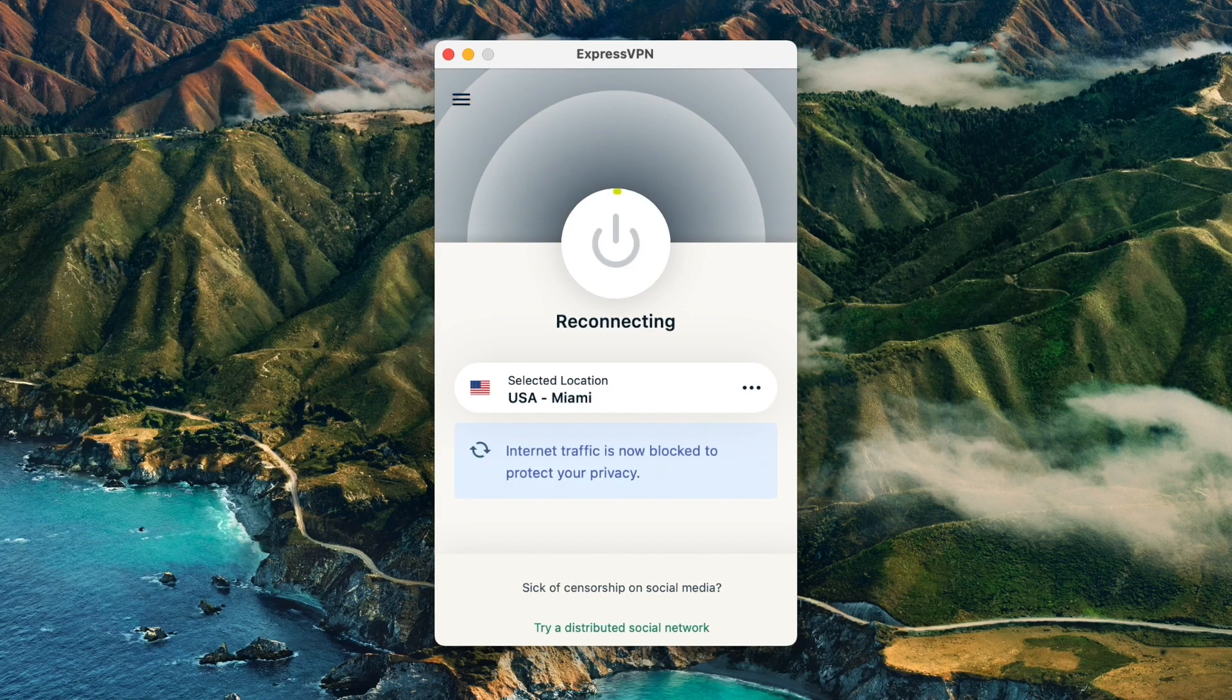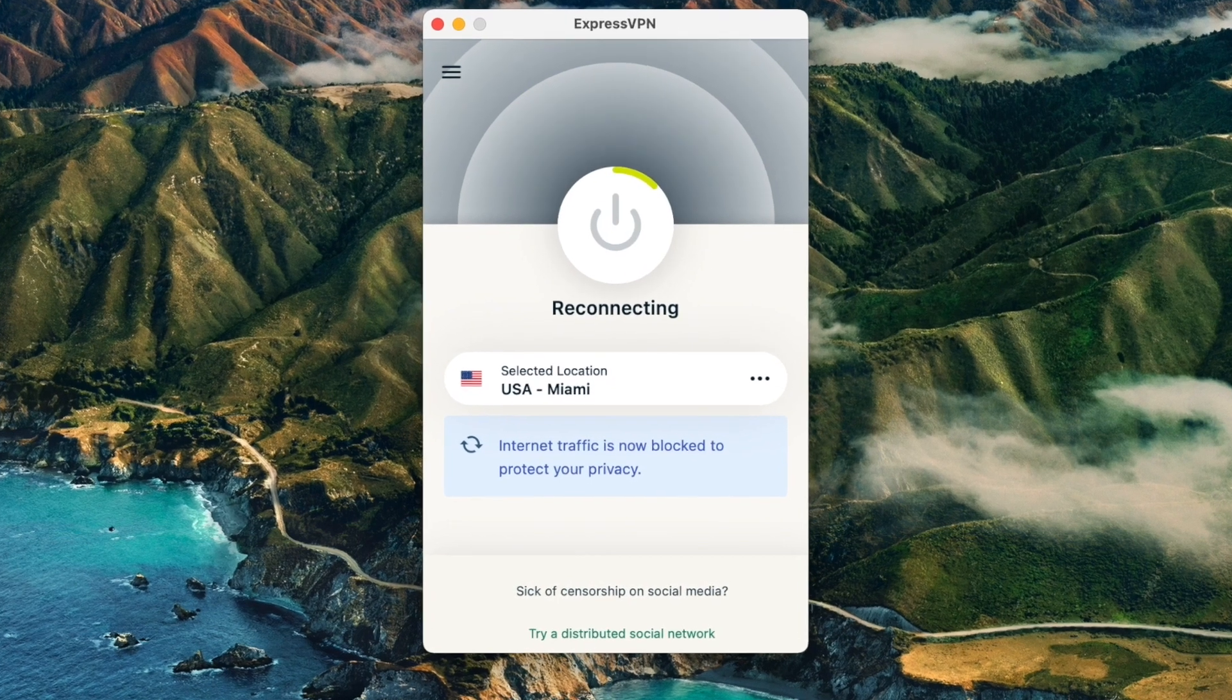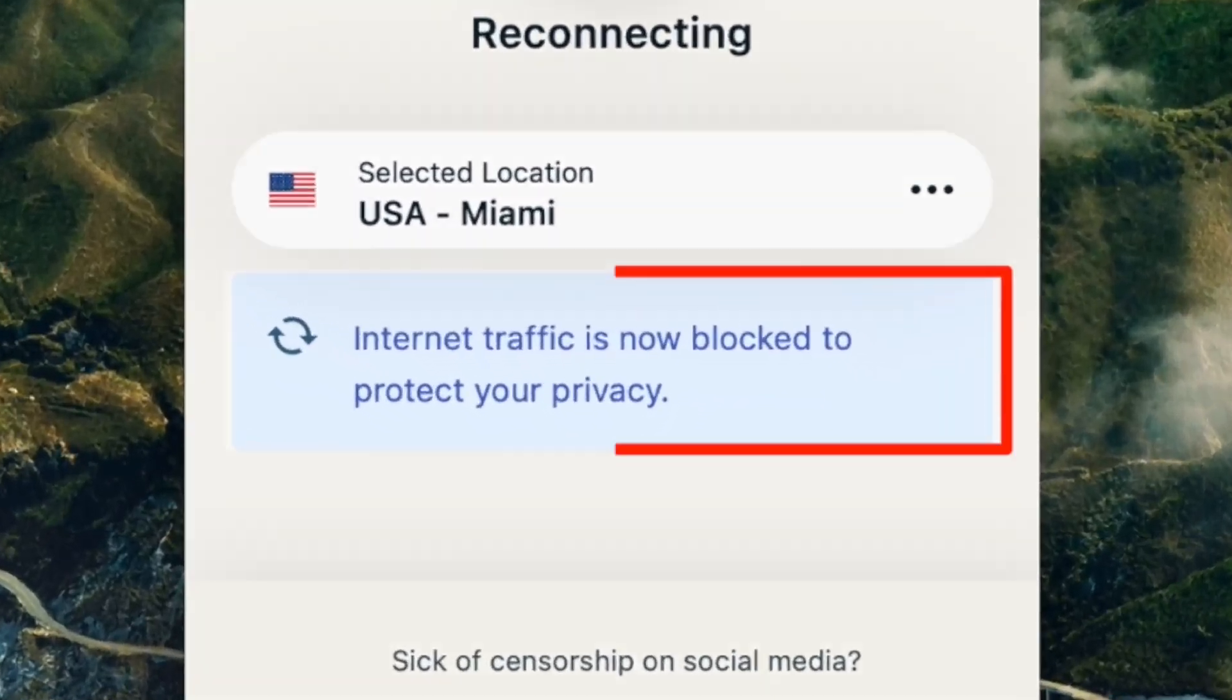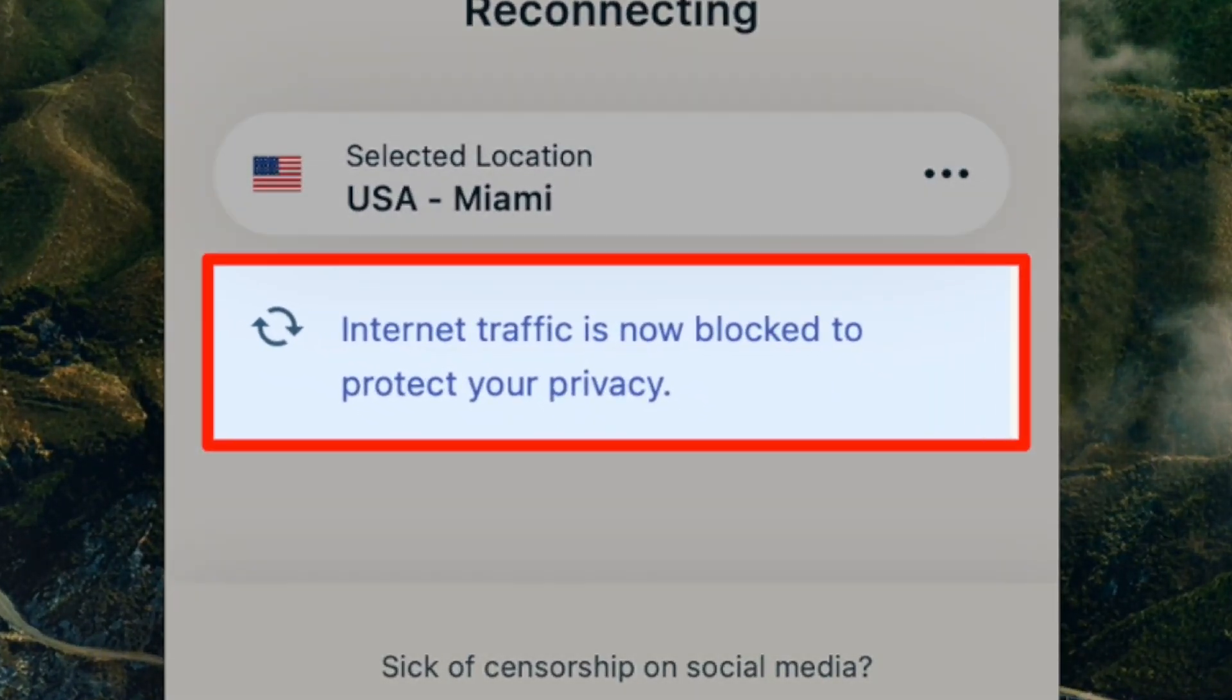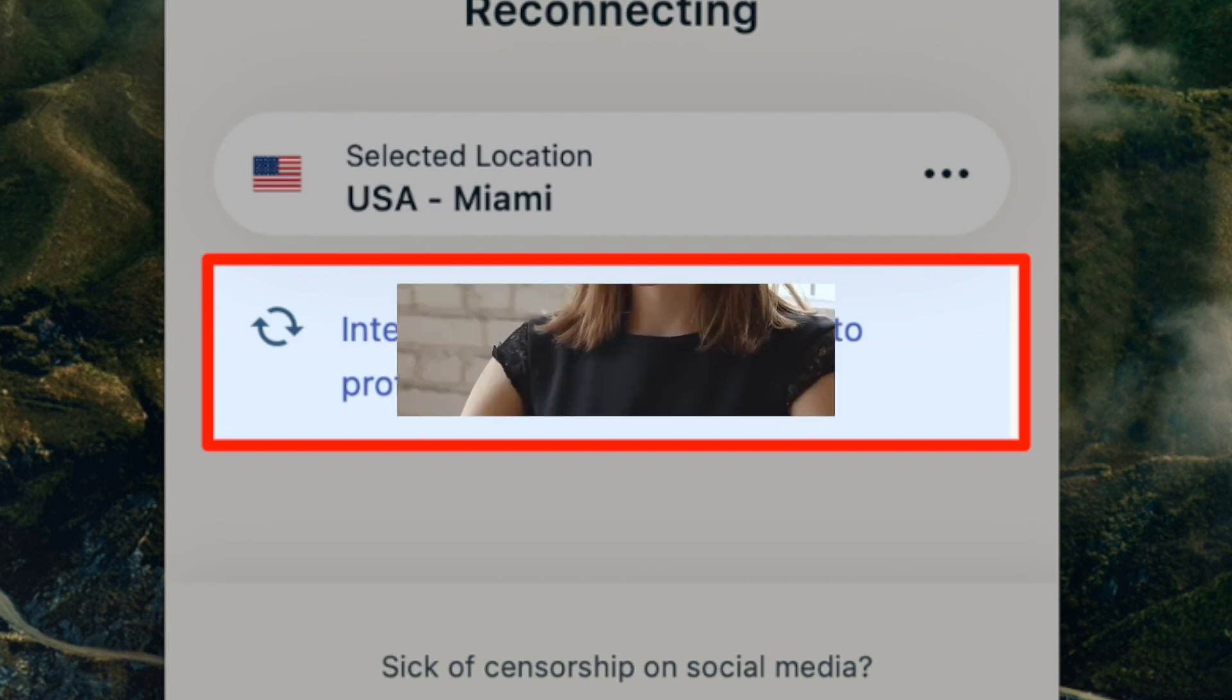But what if your VPN connection drops for some reason? ExpressVPN's kill switch kicks in to block all internet traffic until your connection is restored. It's peace of mind that you're never browsing without the protection of your VPN.